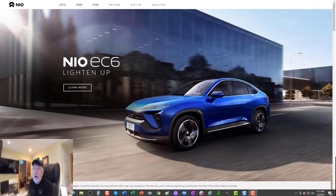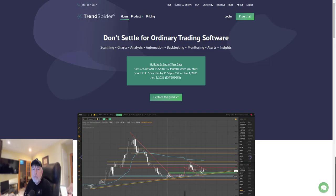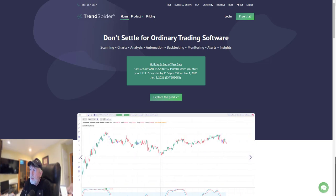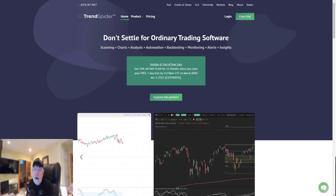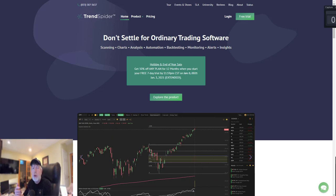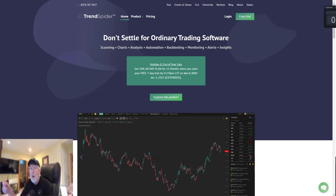Before our analysis of NIO, I want to introduce our sponsor, TrendSpider. I'll be using their charting software later in this commentary. TrendSpider automates the grunt work for you—it's the charting software for the new millennium.